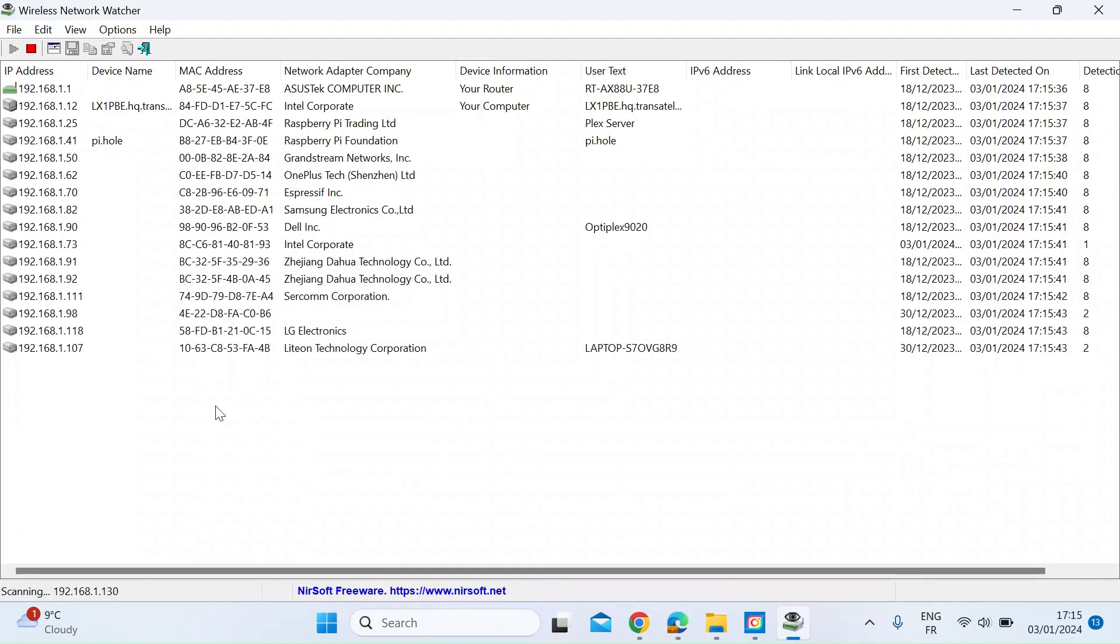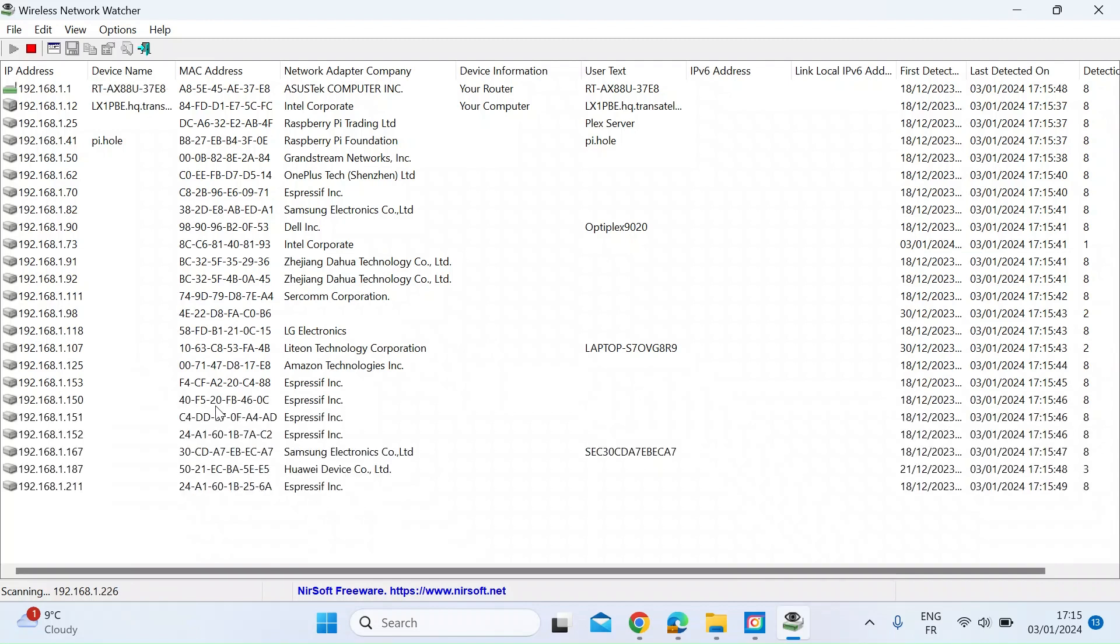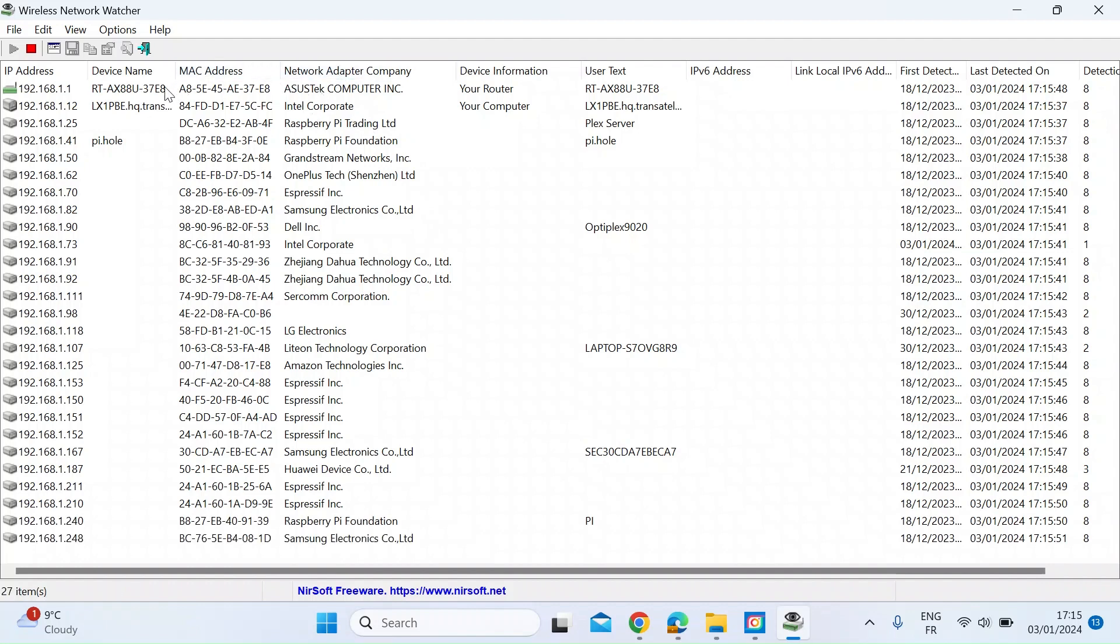So again, this is another place for you to look and to see if there are some devices here that you don't recognize. The good thing about this, it's got a device name, if that's already available, but it also tells you the network adapter of the company.